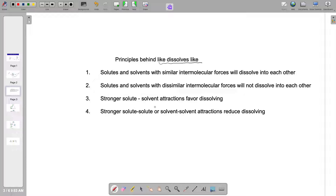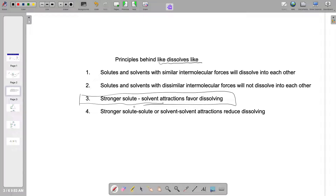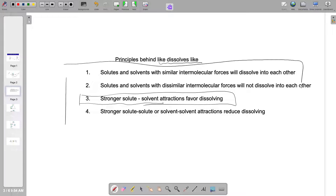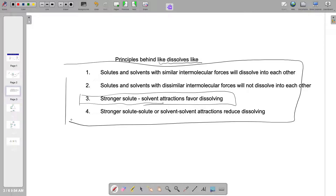Statement three says stronger solute-solvent attraction favors dissolving. If you have stronger attractions developed in step three, you are likely to form a solution because enough energy will be produced to drive step one and step two. Statement four says stronger solute-solute or solvent-solvent attractions reduce dissolving. If the attractive forces between the ions are so strong that there isn't enough energy to break them, or if the attractive forces in the solvent molecules are so strong, then we are likely not to make a solution. All of this simplifies to 'like dissolves like.'